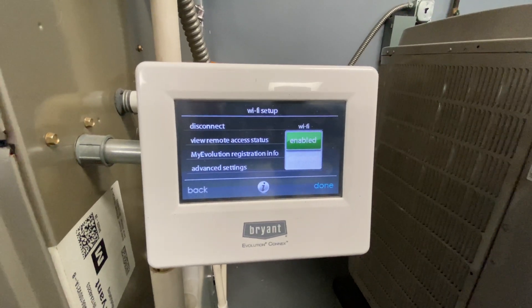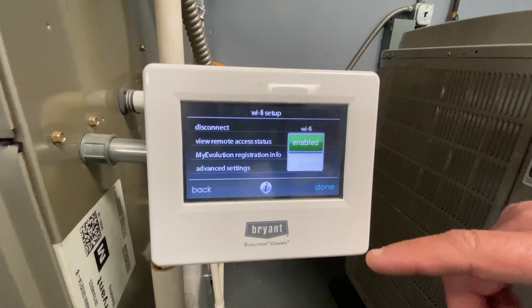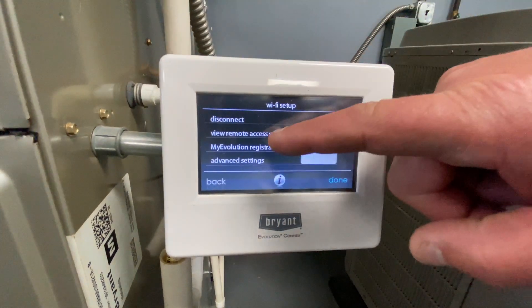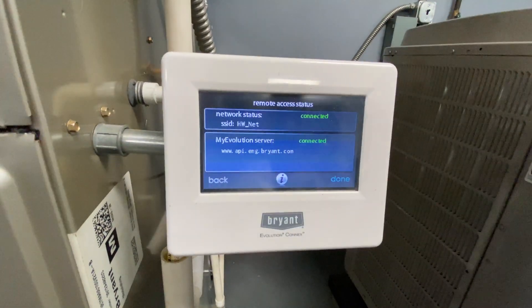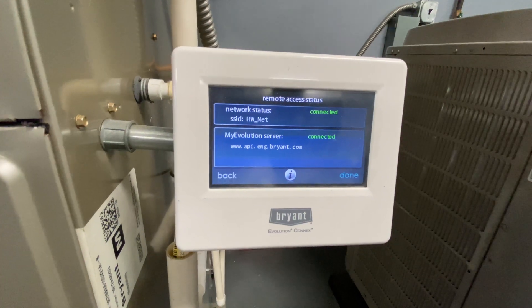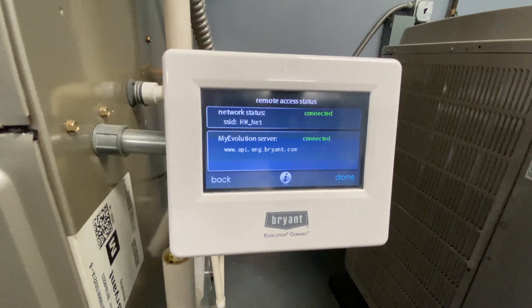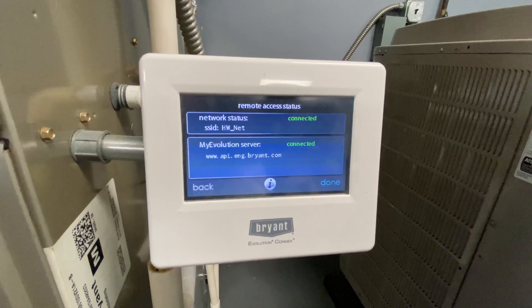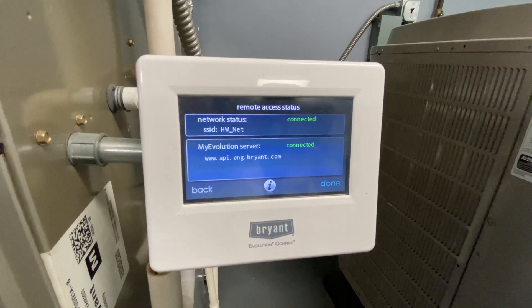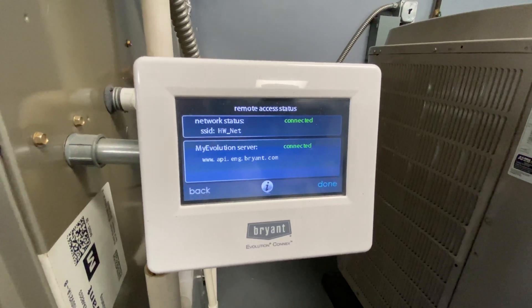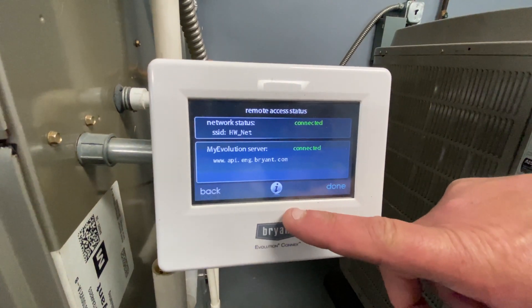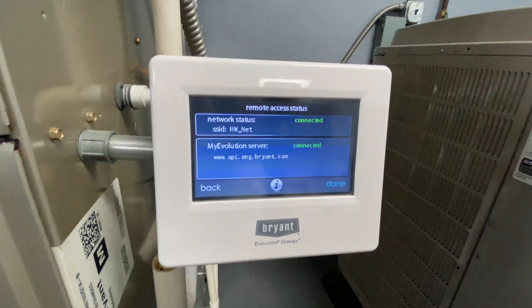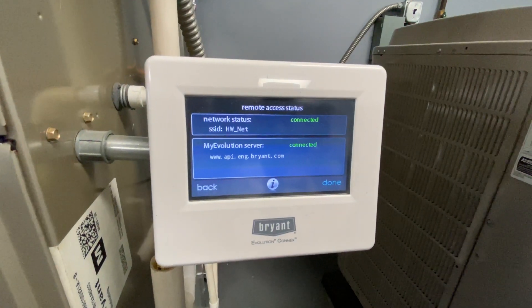You'll see the green lights on the board also. To see what we're connected to, we hit view access. You will note on ours the network status is connected, which means that this unit, the controller, is connected to your Wi-Fi in your home.